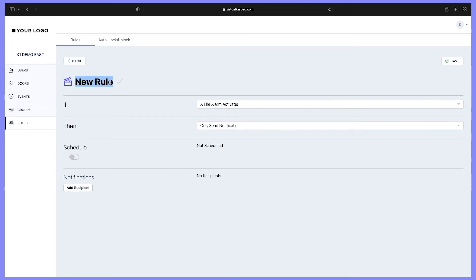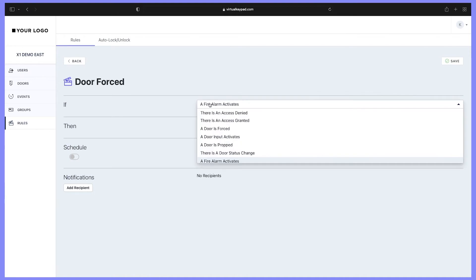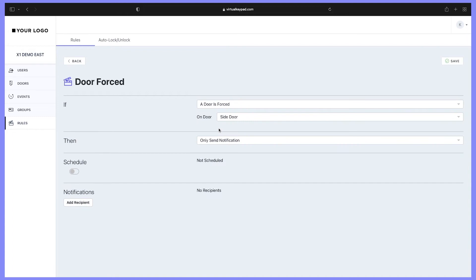For example, let's create a door force rule. Rules are set up in an if-this-then-that type scenario. For this example, click on the dropdown menu next to 'if.' Here we have different choices for a door force. Let's click 'door is forced' and choose which door. We'll select the side door.